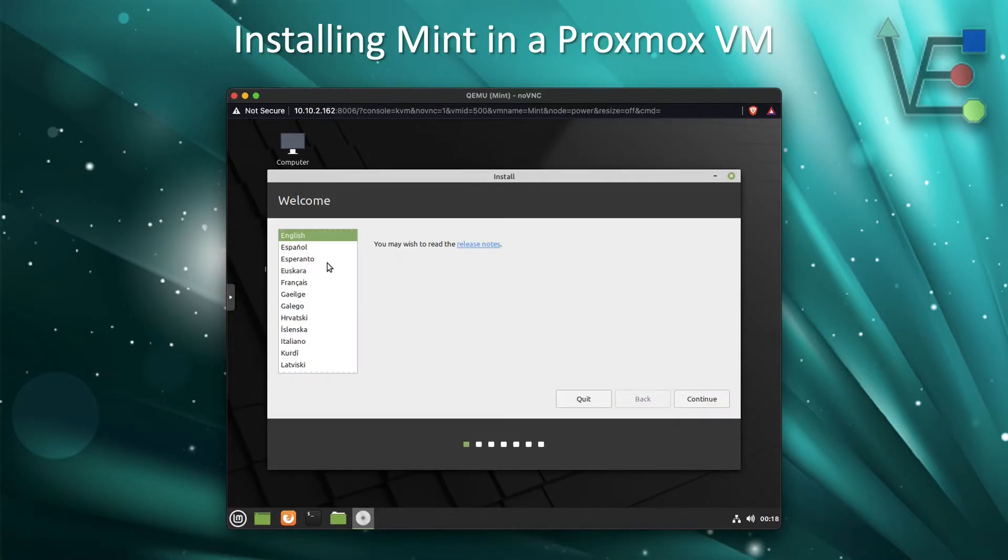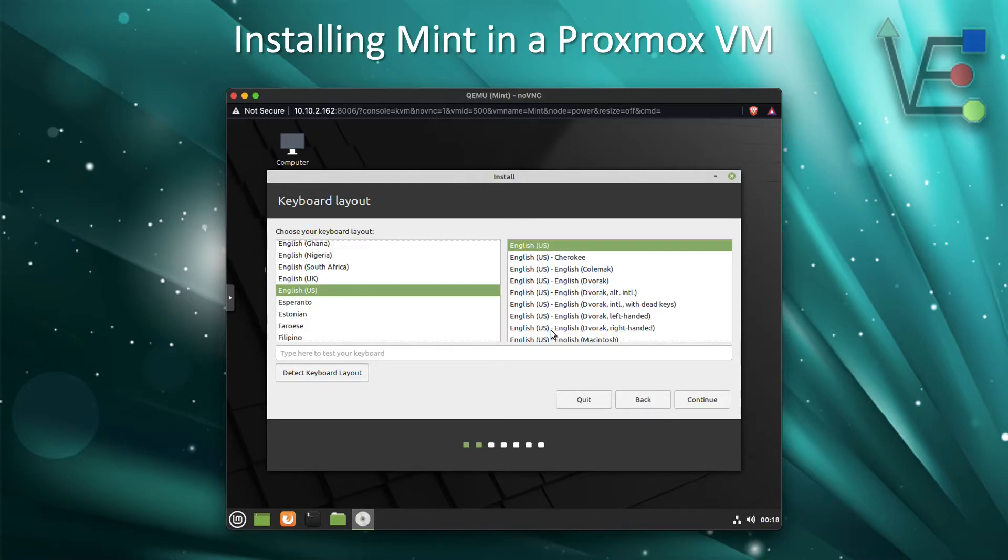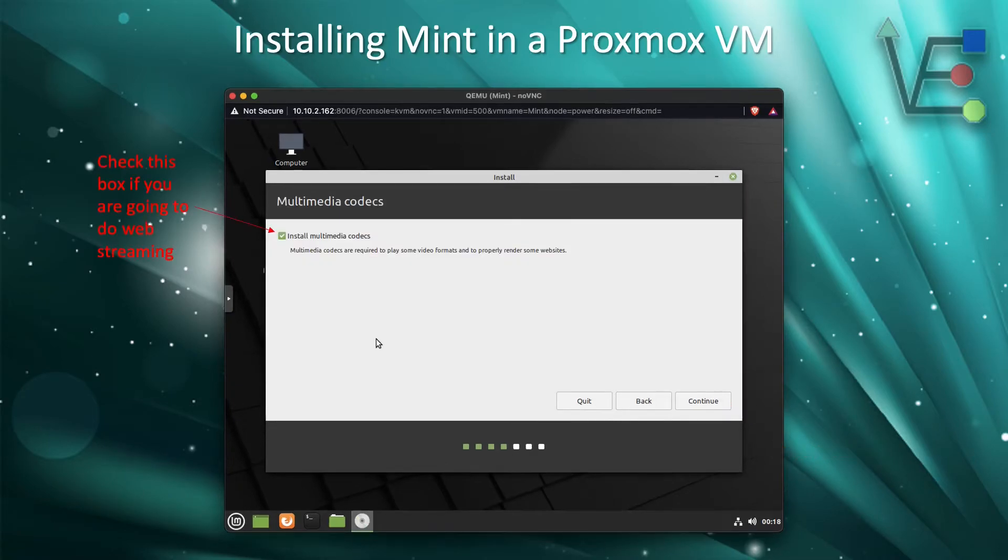Now we'll select our language and click Continue. The same goes for keyboard layout where we'll select the one we want to use. The defaults are fine for me, so we're just going to click Continue.